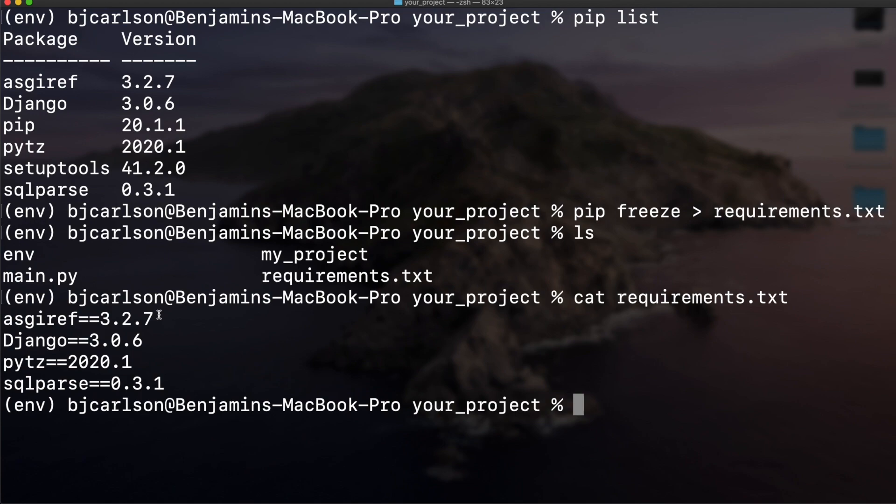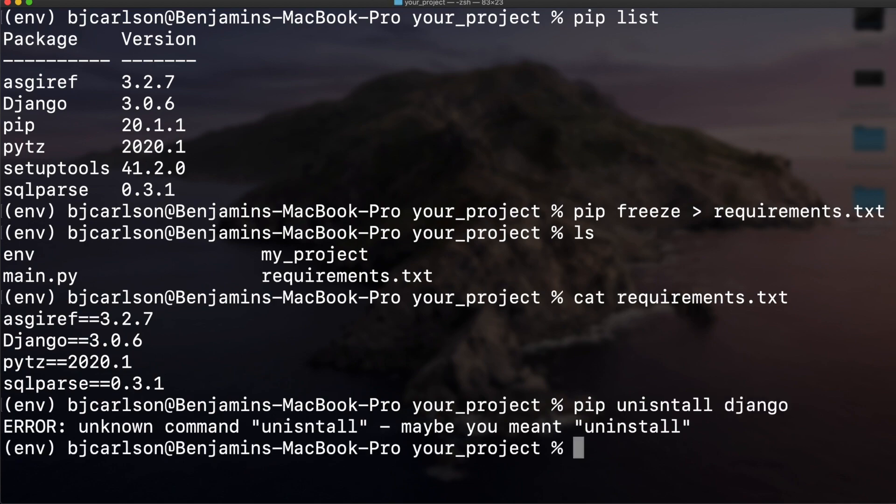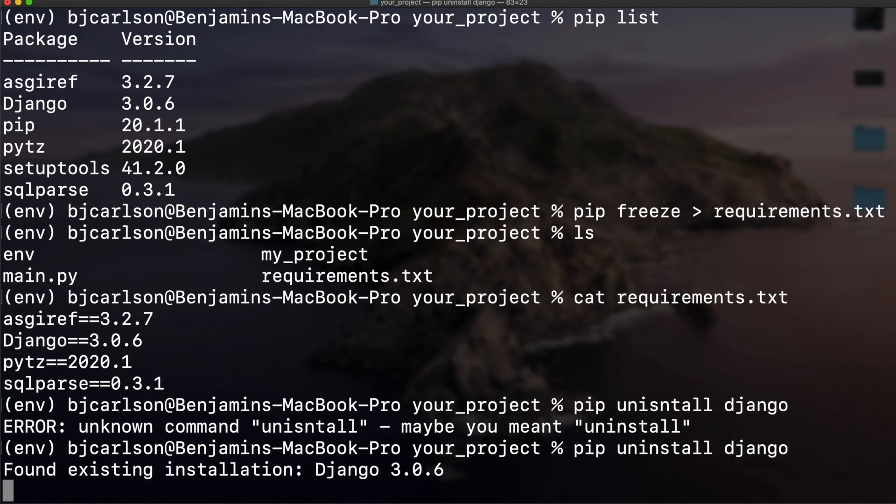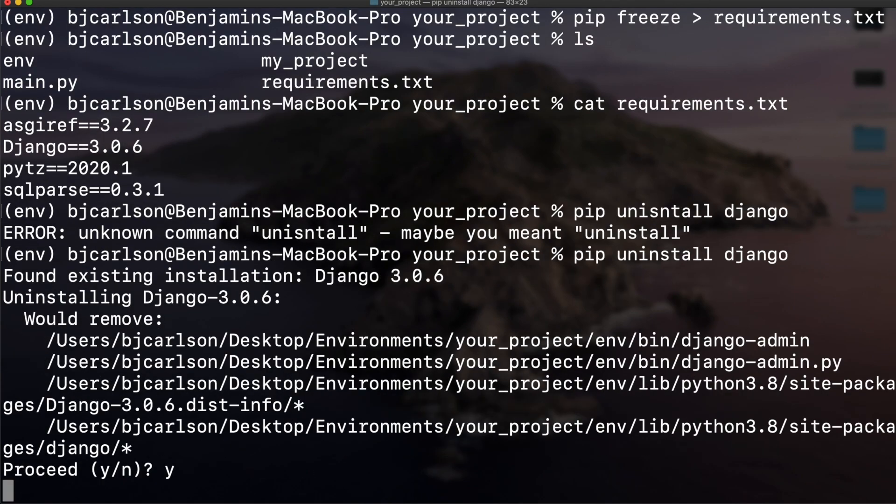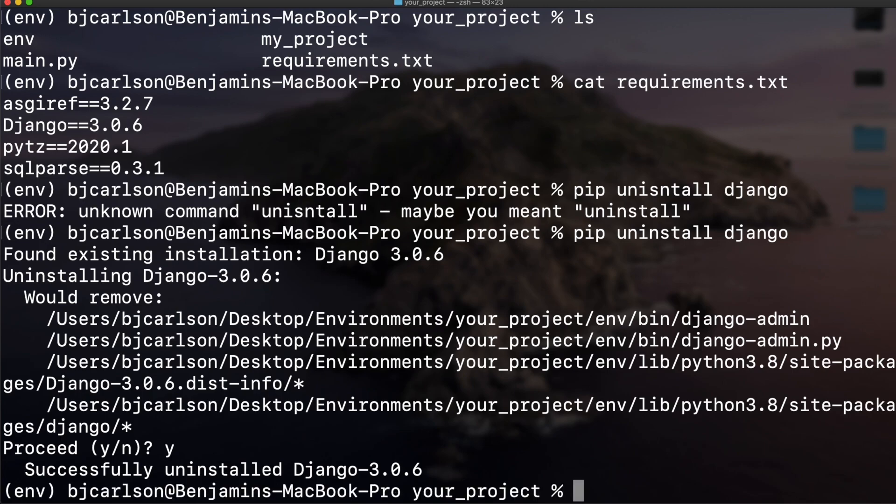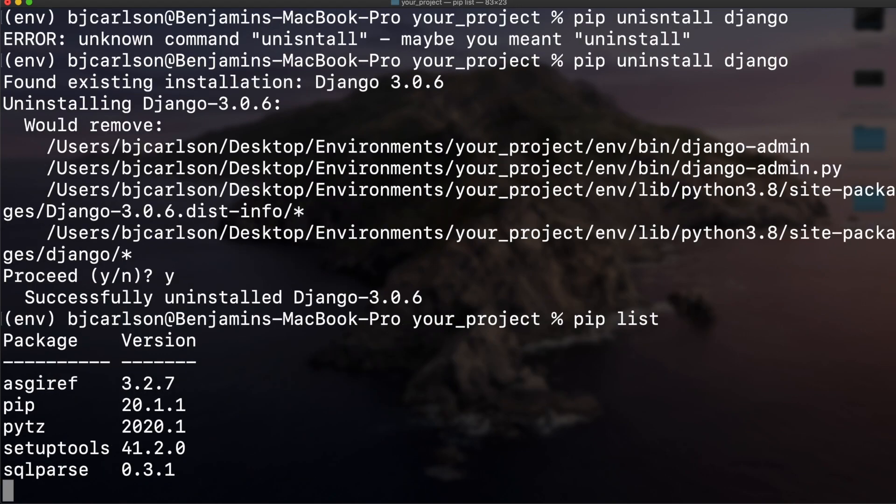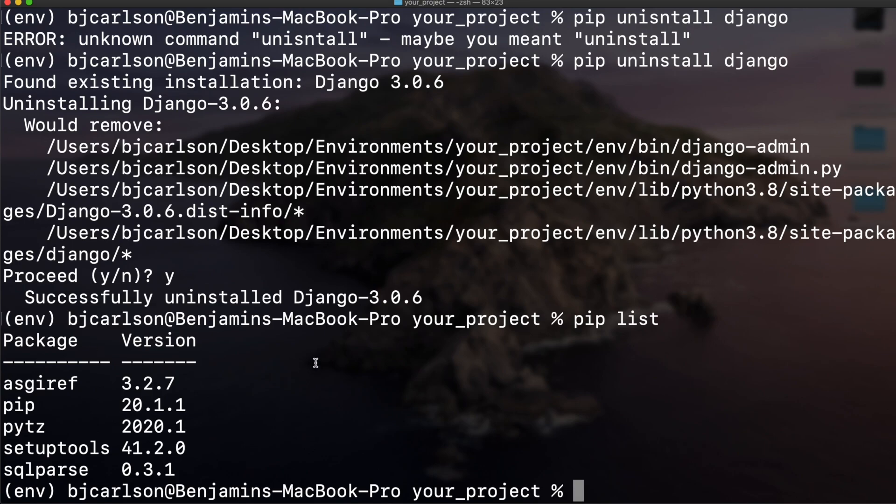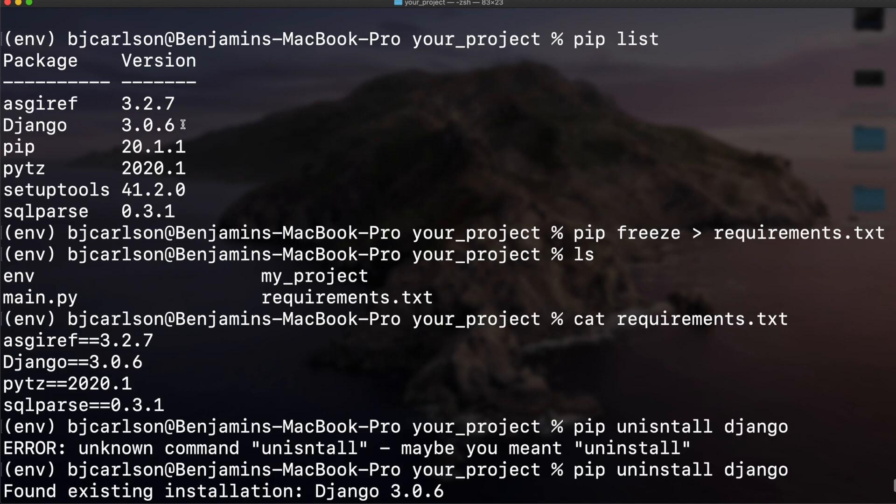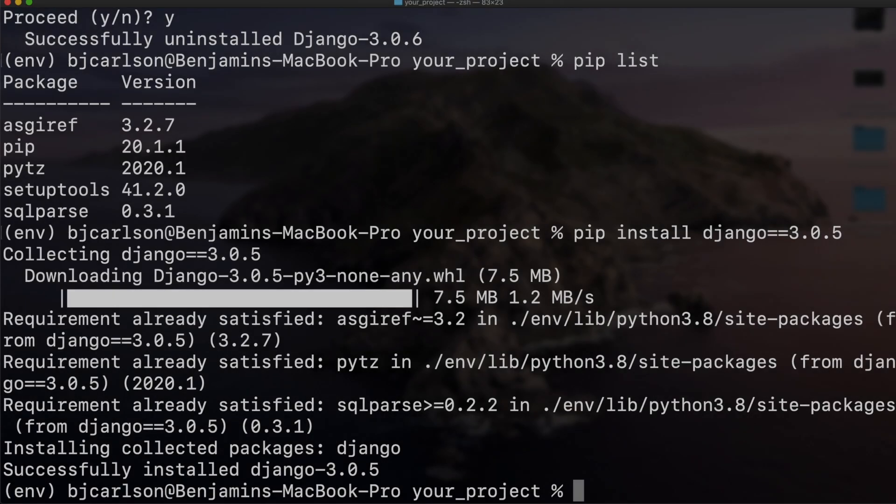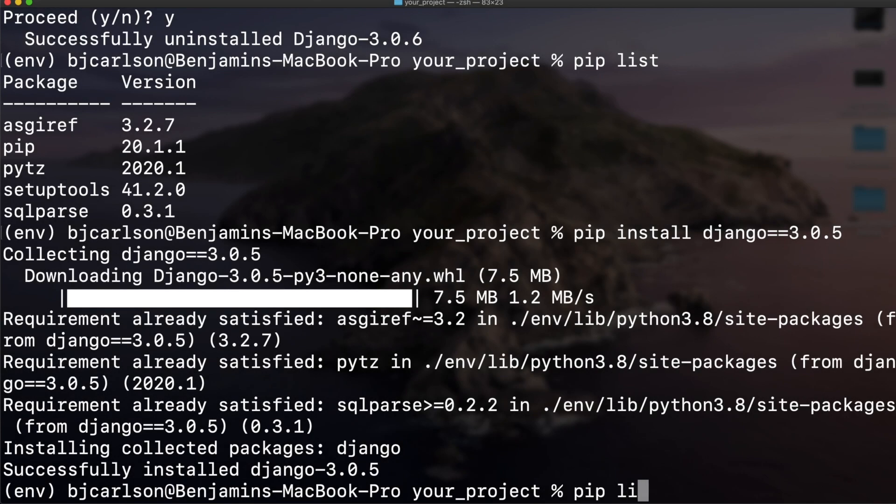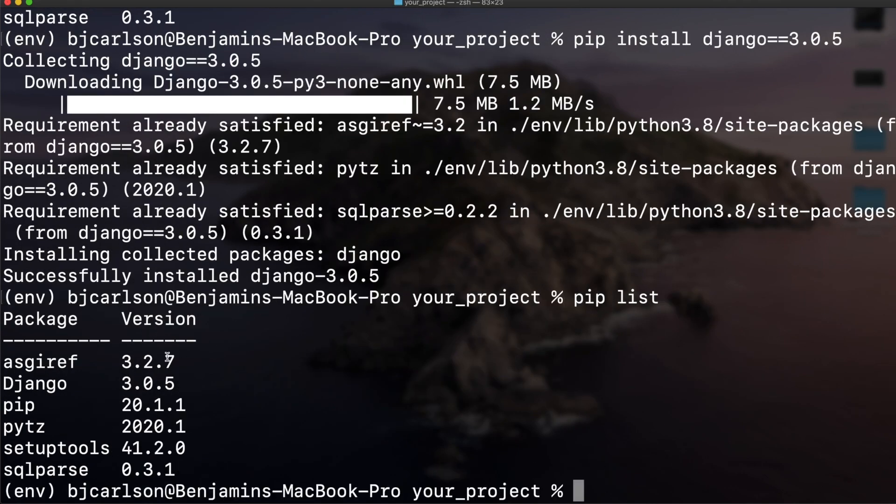You can uninstall as well. Just like we installed Django, we can say pip uninstall django. There we go. Now if we say pip list, Django's not there. We can install specific versions of packages too. If we look up here, we see Django was 3.0.6. Let's install Django==3.0.5. Now if we say pip list, we see Django is 3.0.5.